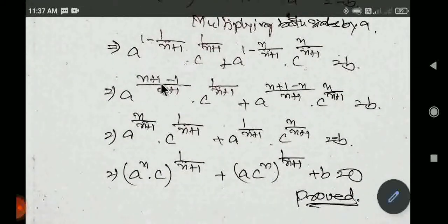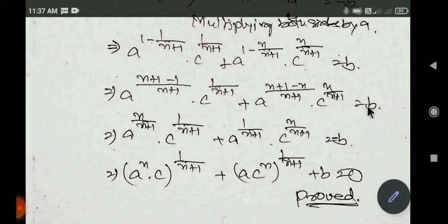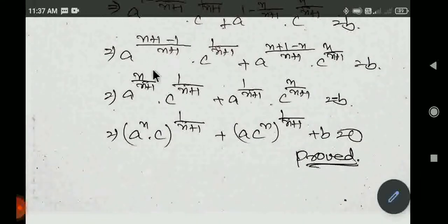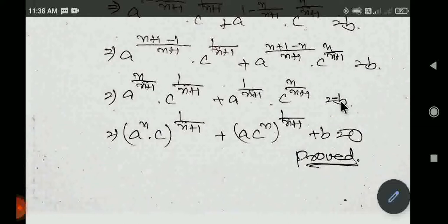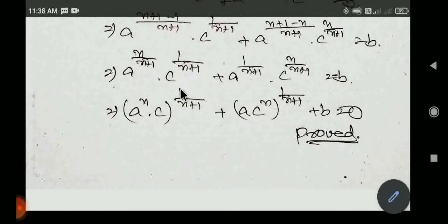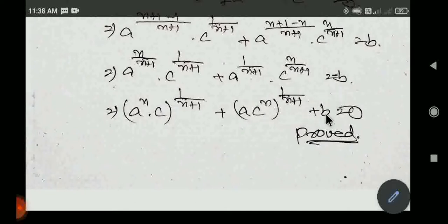Yahan par 1 by a power, iska plus karne par itna c, a, iska plus karne par a term n, equal to a minus b. To hum yahan par dekh rahe hain: 1 se 1 cancel, n bacha. Yahan par 1 by n bacha hai, equal to minus b. In dono mein 1 by n+1 common lene par power kya bache: (a^n · c)^(1/(n+1)). Agar n+1 common lein, to (a · c^n)^(1/(n+1)) yeh minus b, is side se plus bhi ho jayega. Yahi humein prove karna tha.